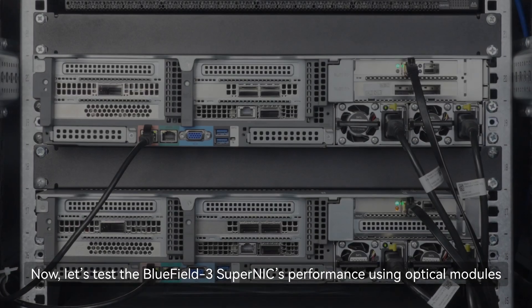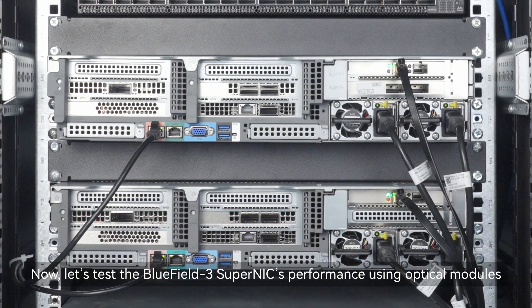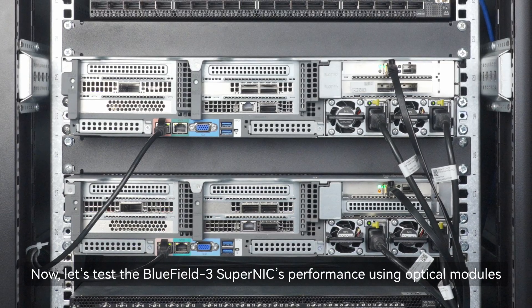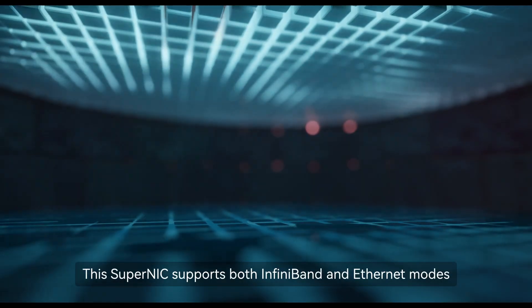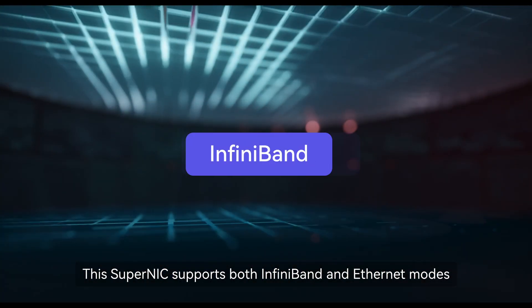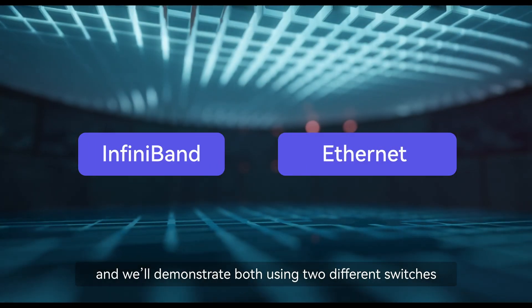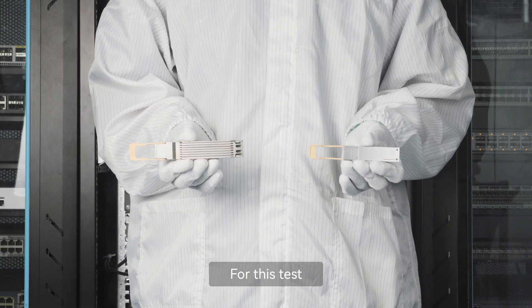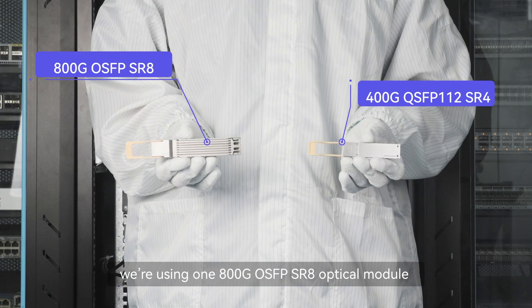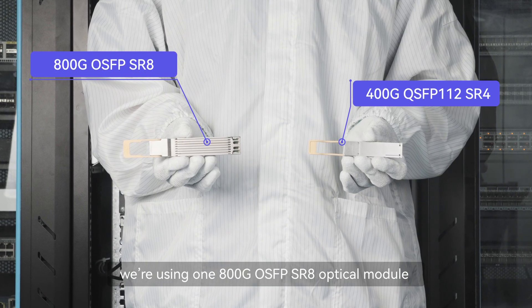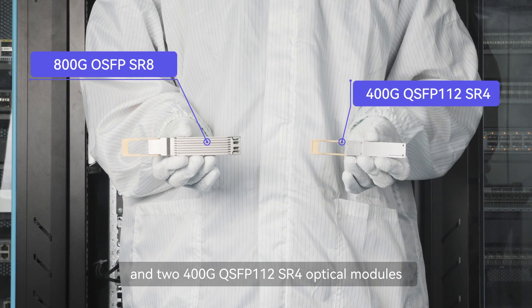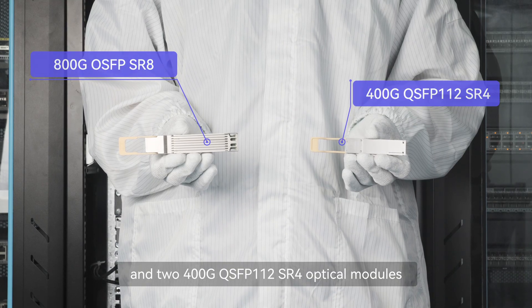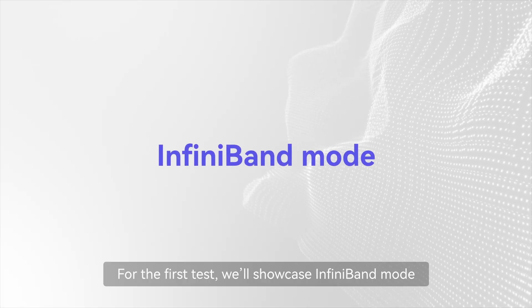Now, let's test the Bluefield 3 Super NIC's performance using optical modules. This Super NIC supports both InfiniBand and Ethernet modes, and we'll demonstrate both using two different switches. For this test, we're using one 800G OSFP-SR-8 optical module and two 400G QSFP-112 SR-4 optical modules.